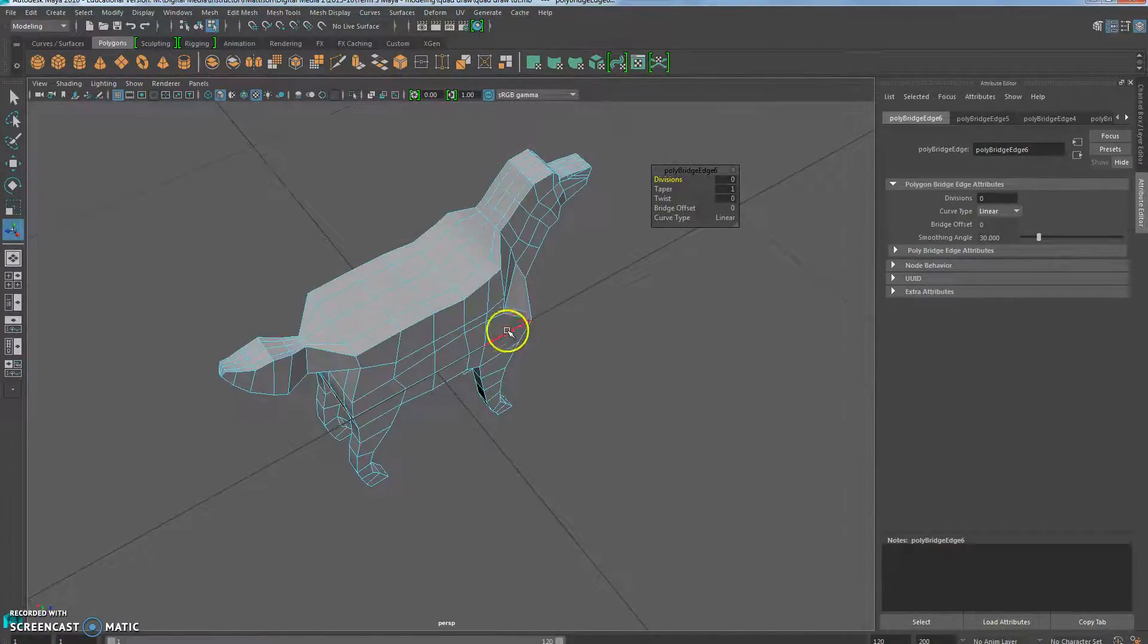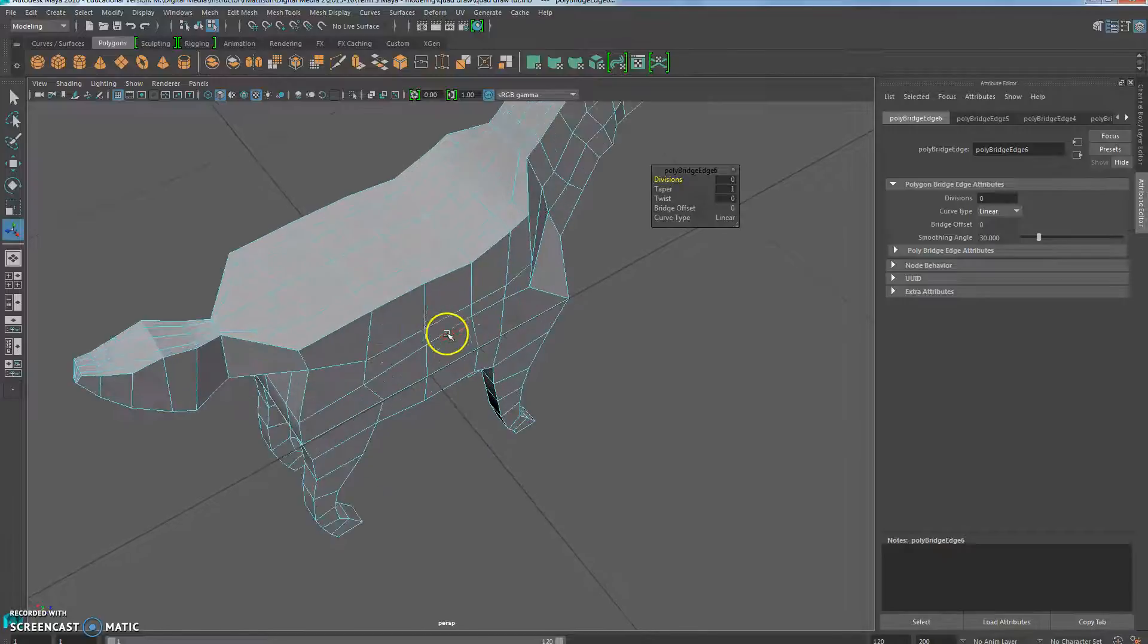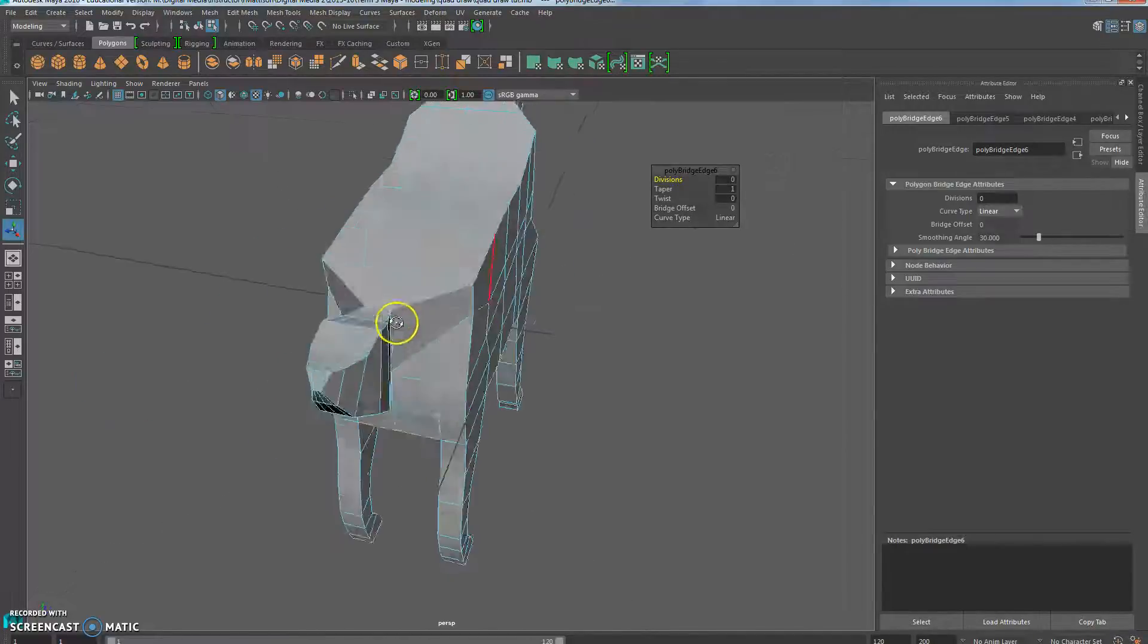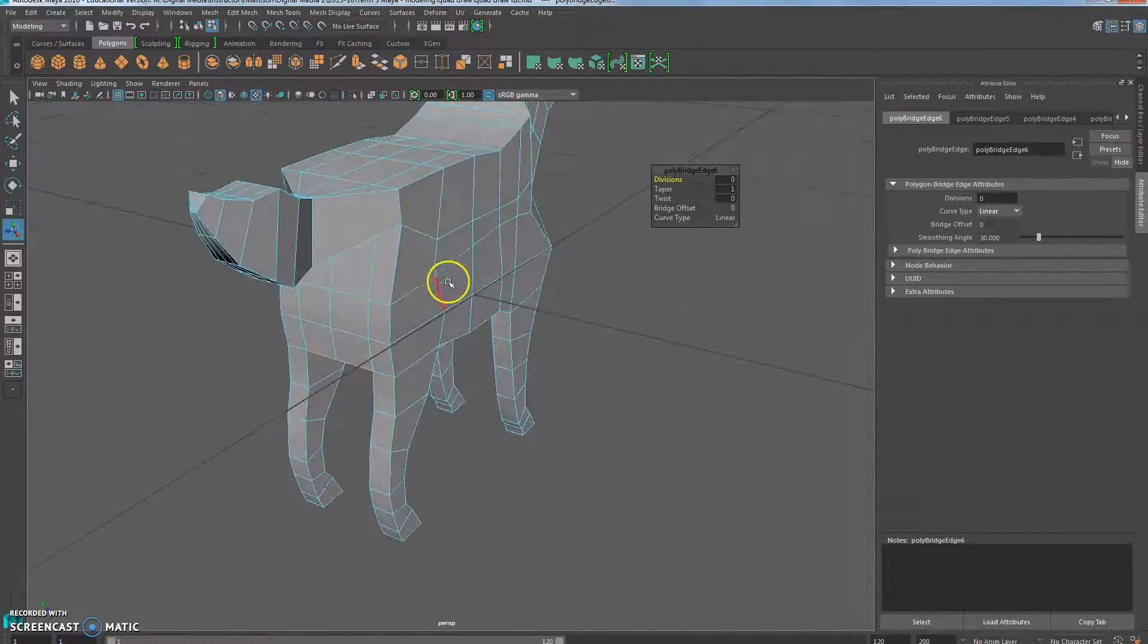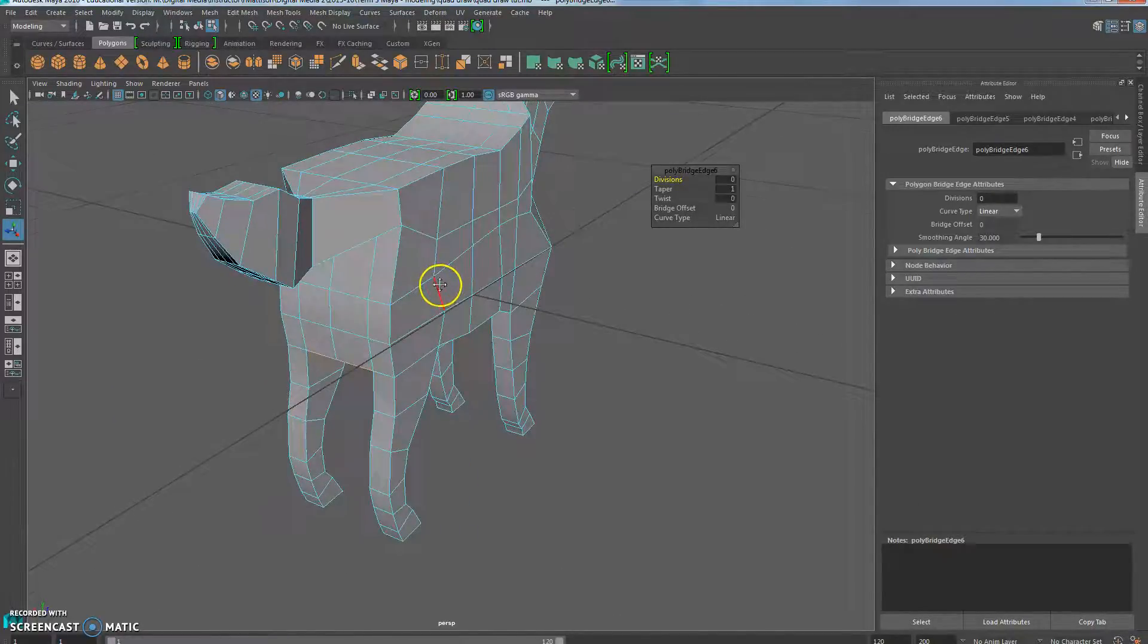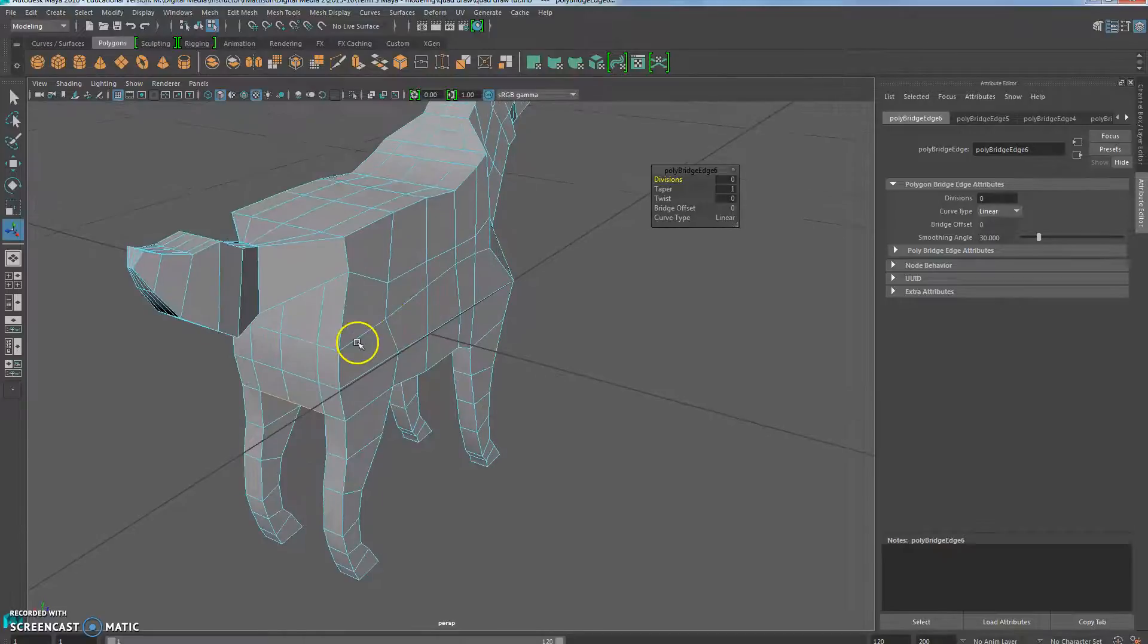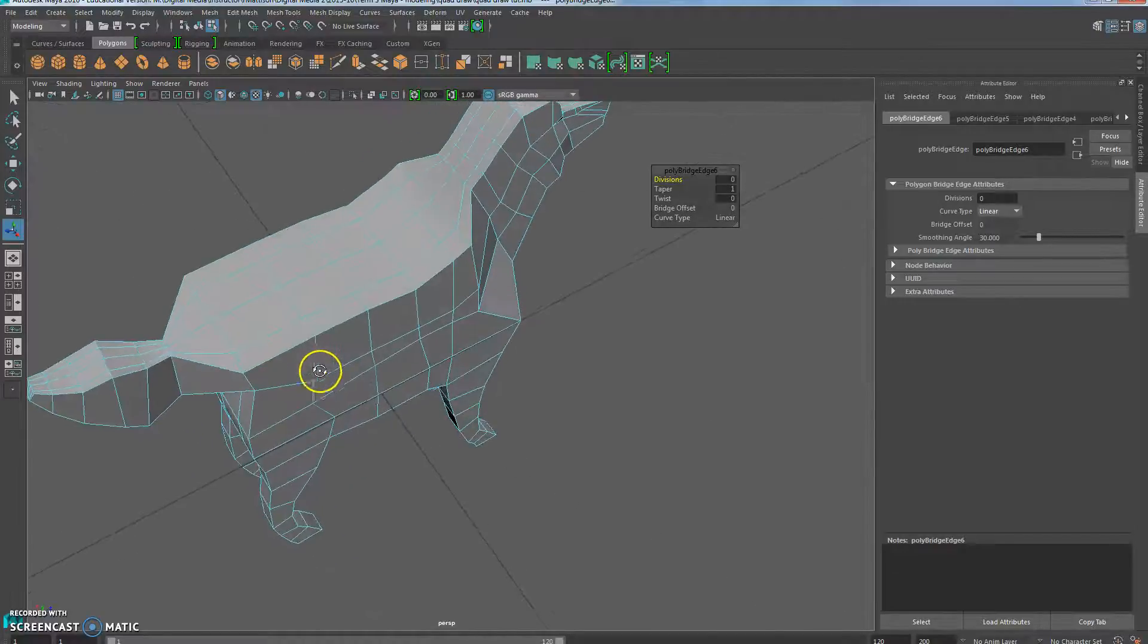Now what we're going to do is we're going to get rid of the worst of the boxiness. This dog is very boxy, no doubt about it, but we can at least adjust that somewhat.